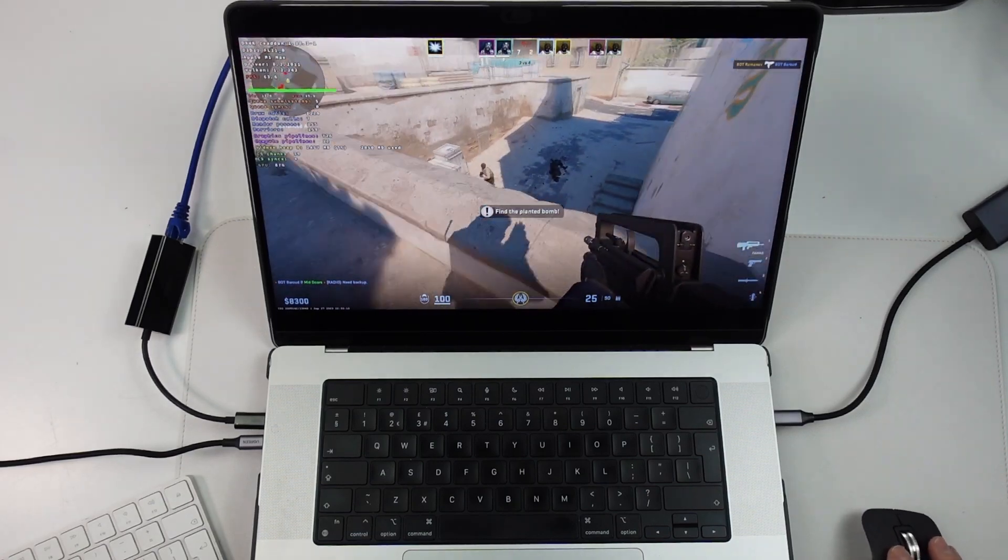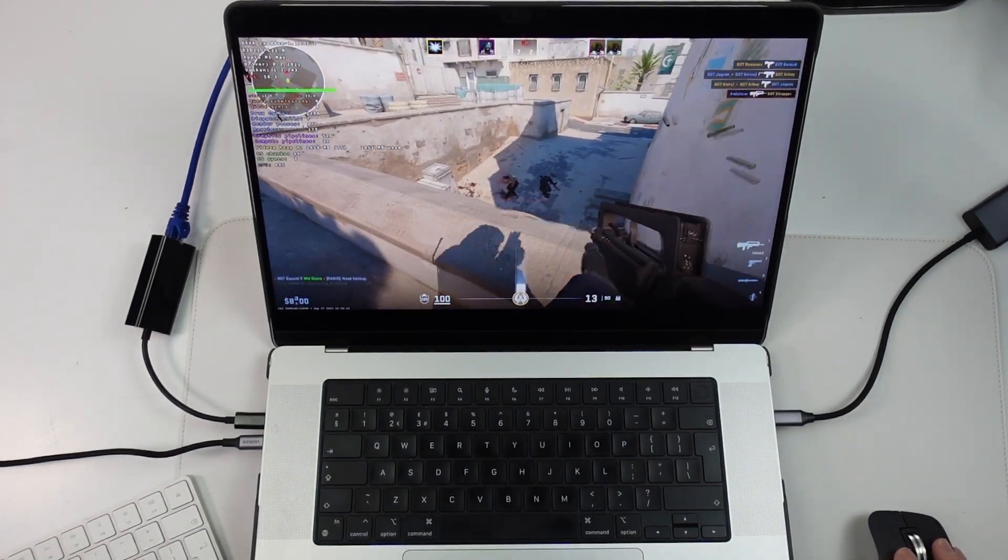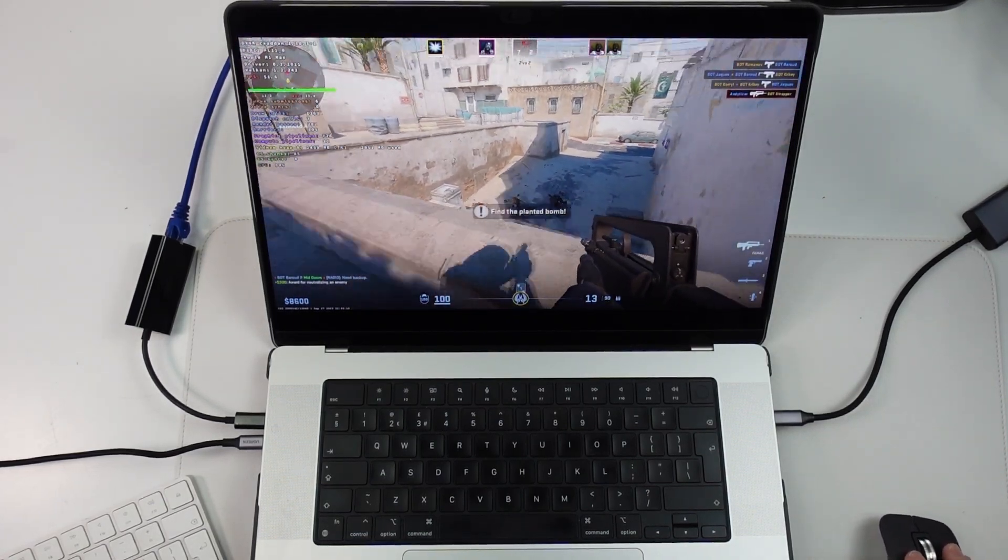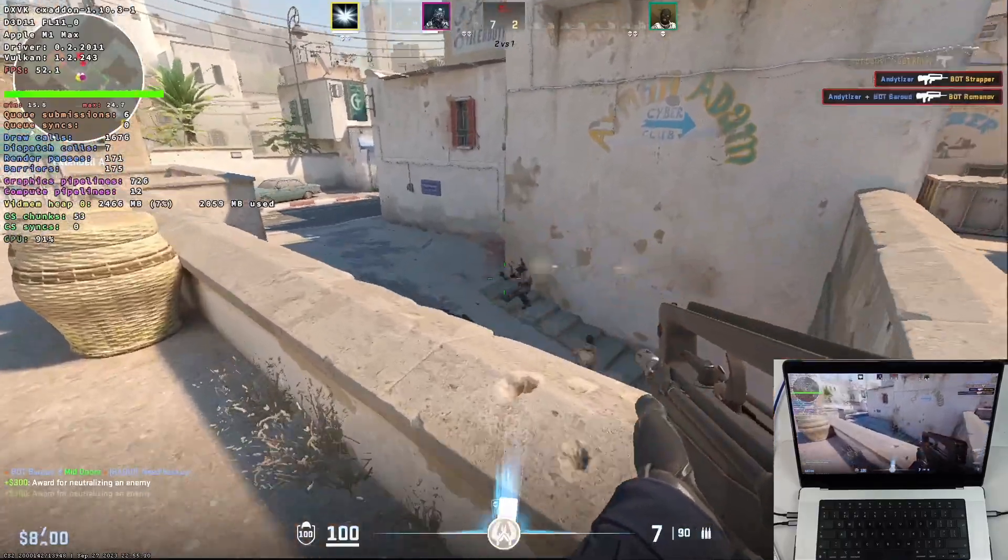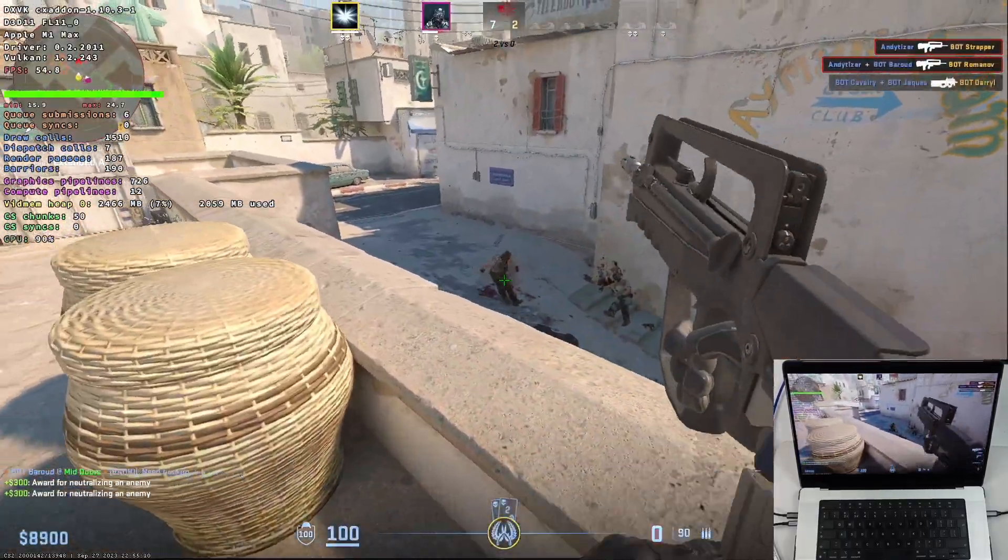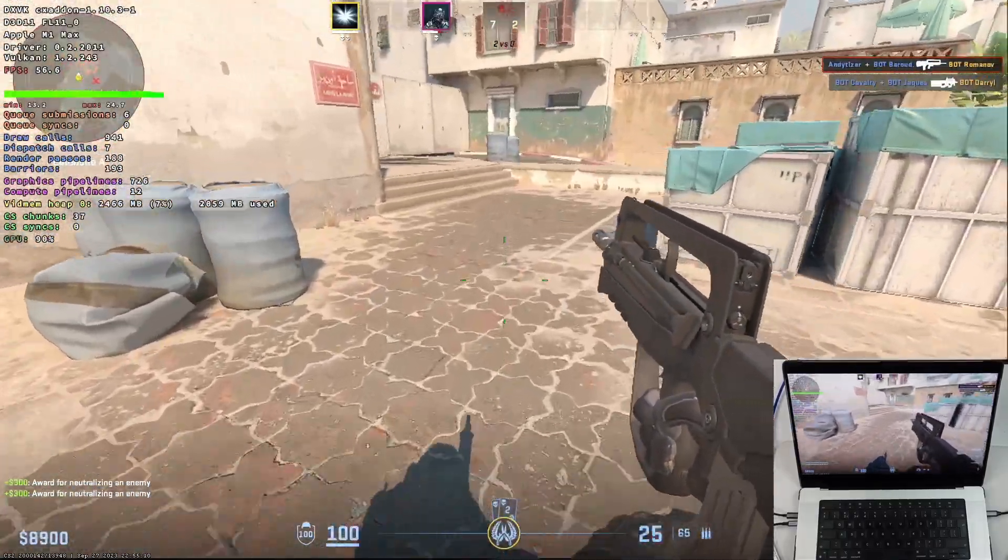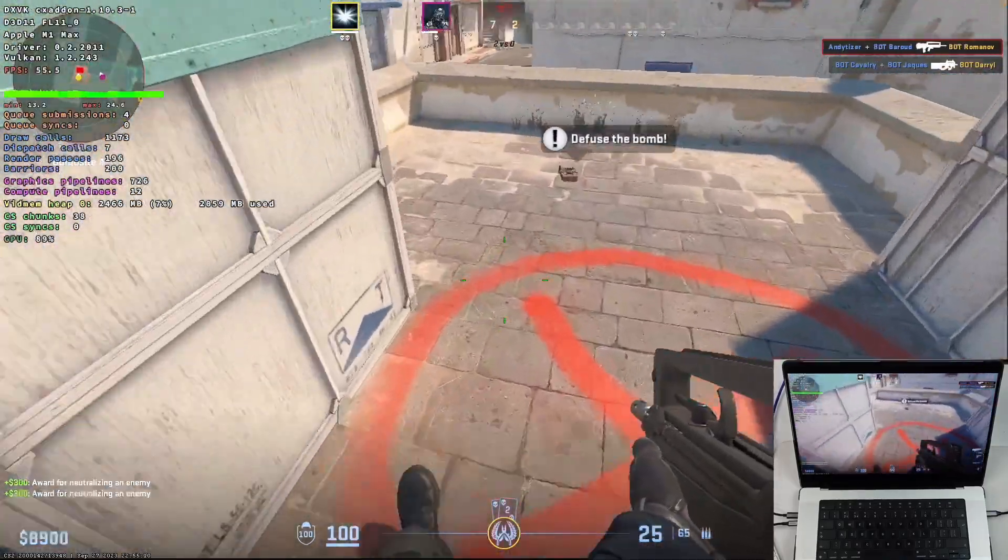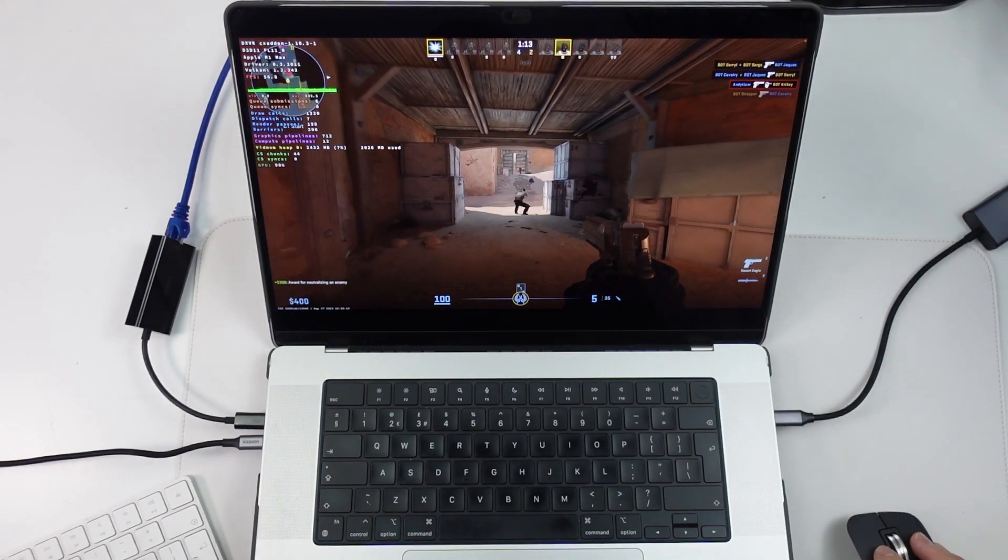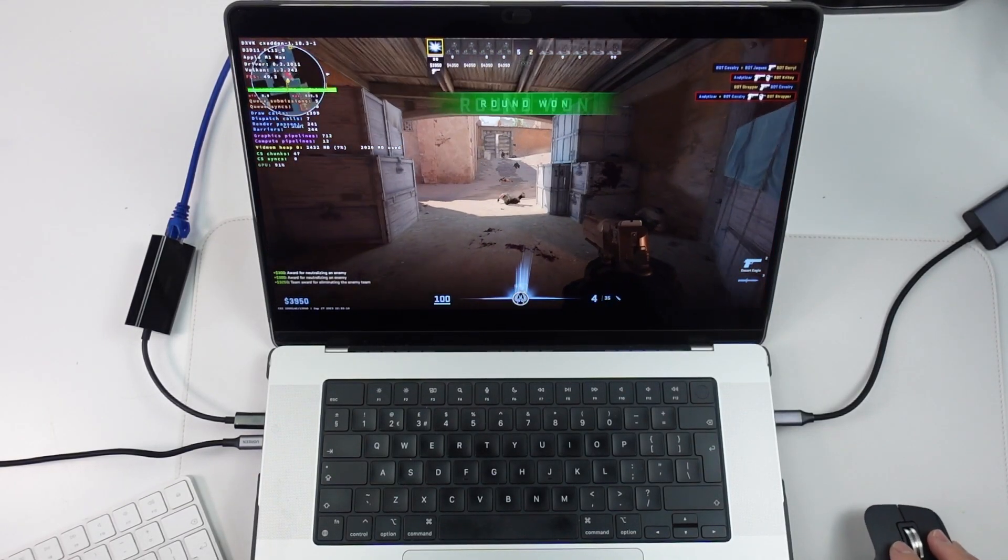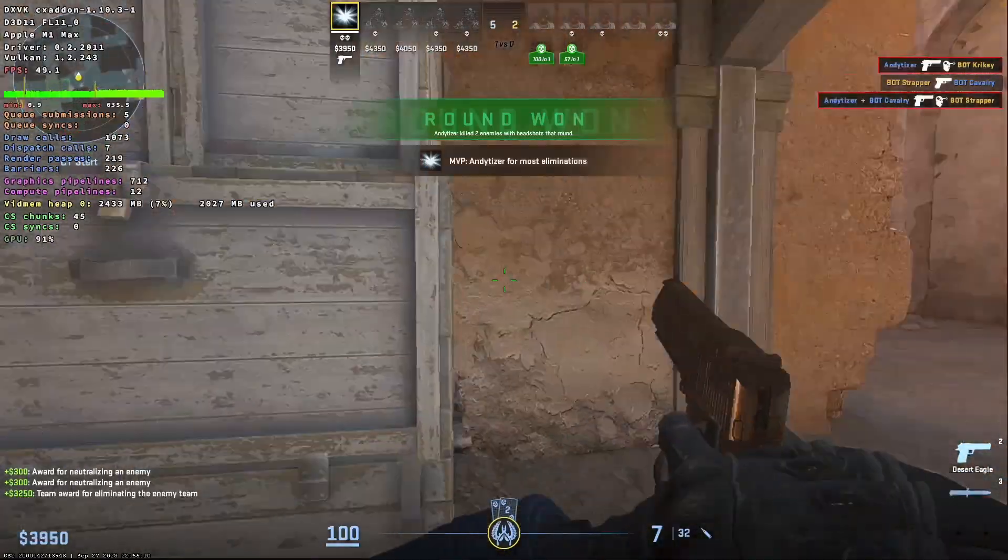Hey everyone, today I'm going to show you how to get the game Counter-Strike 2 working on the Apple Silicon Mac. So at the time of recording, there's no official Mac port at the moment. However, we can run the Windows version of the game using a compatibility layer called Crossover. And as you can see, this runs surprisingly well on Apple Silicon hardware.